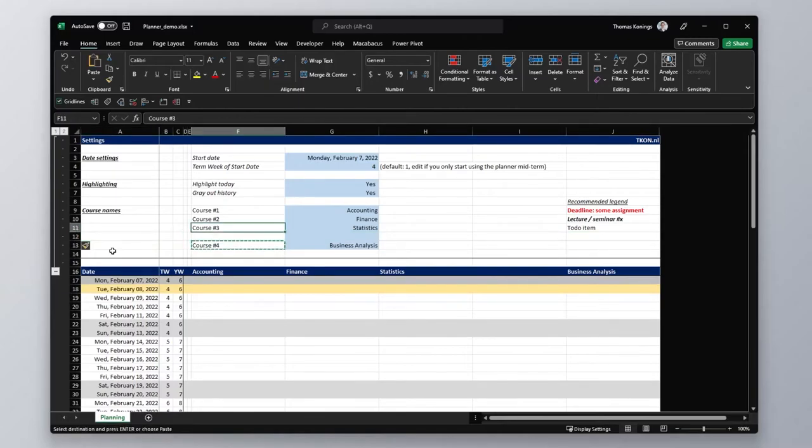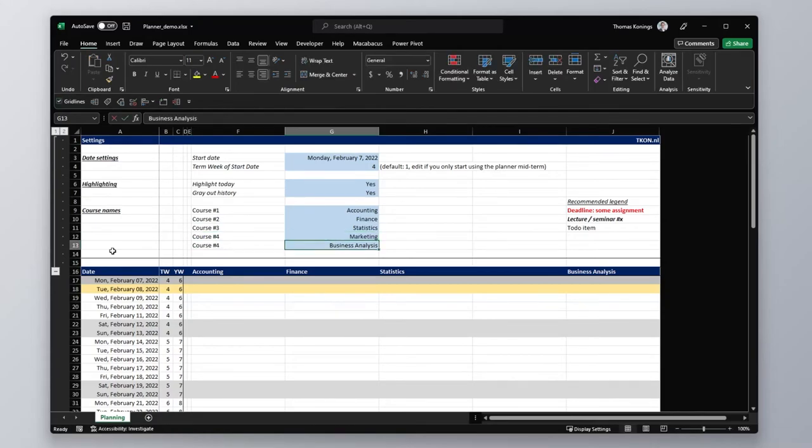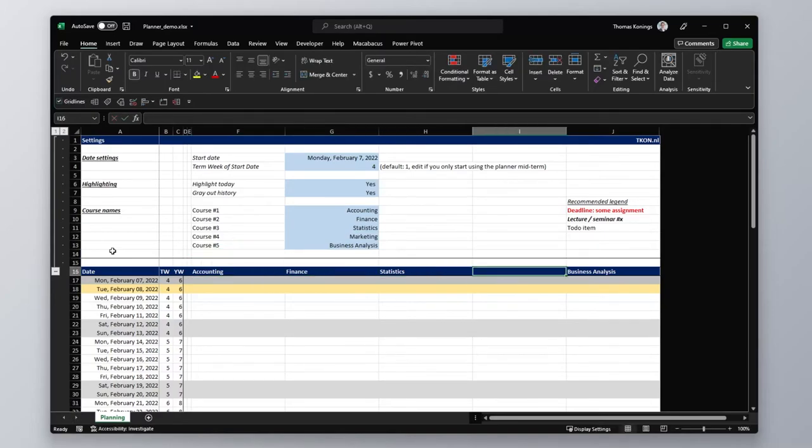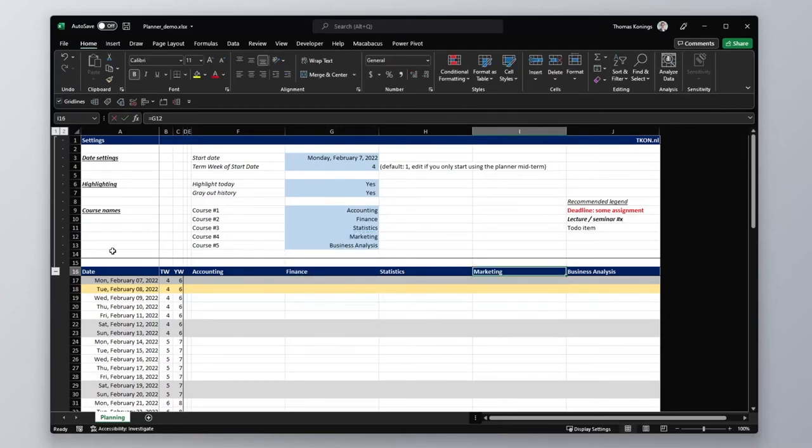Call this one course 4. And maybe it's called marketing. And then this one should be called course 5. And then all we have to do is link this cell. And there we go. We added the course.